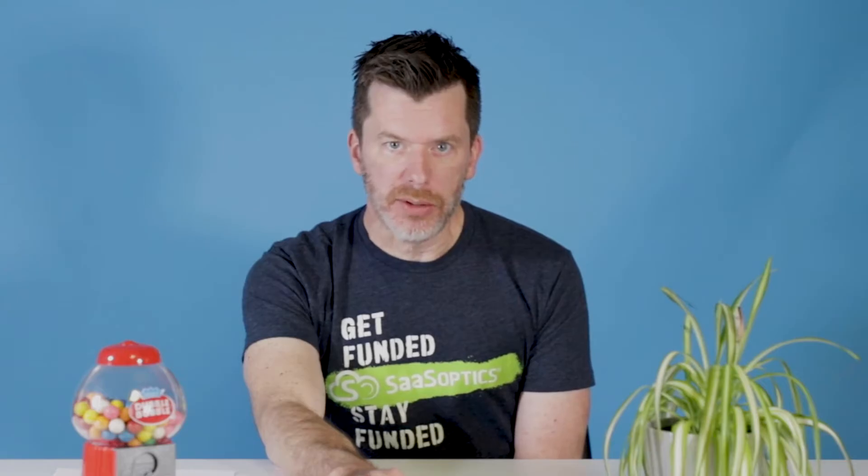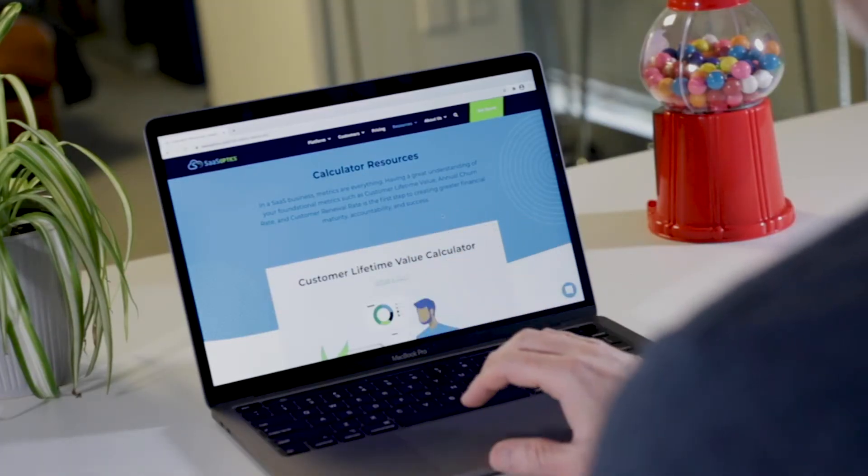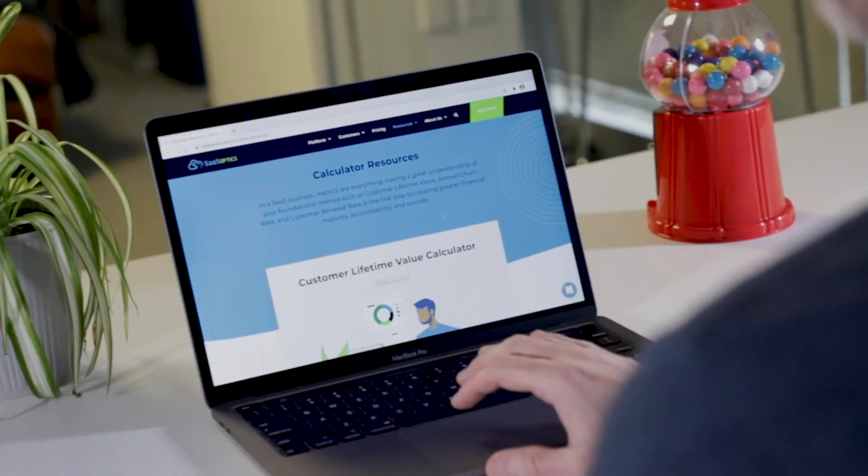Let's take a look at our calculator and run through a quick example. I'm excited to show you about the customer lifetime value calculator because my favorite metric happens to be customer lifetime value. Now that's kind of a cheat because to do CLV right, you need to get other metrics right and embed them into your calculation here. We're about to see that right now.